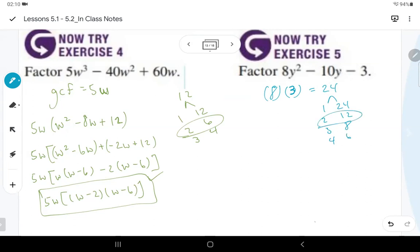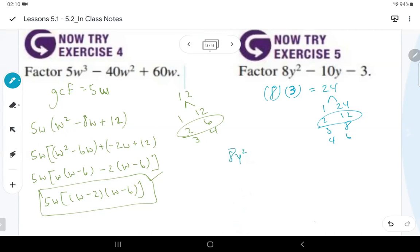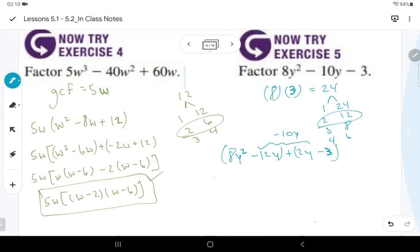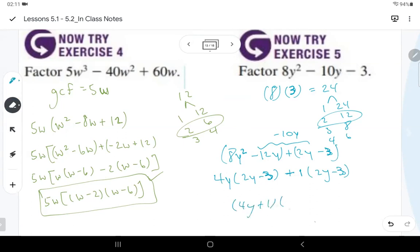Replace the middle term: 8y² − 12y + 2y + 3. The variable must stay the same in the middle terms. Group: pull 4y from the first pair to get 4y(2y − 3); the second pair's parentheses already match so we pull out 1, giving (4y + 1). The parentheses match, so the answer is (4y + 1)(2y − 3).